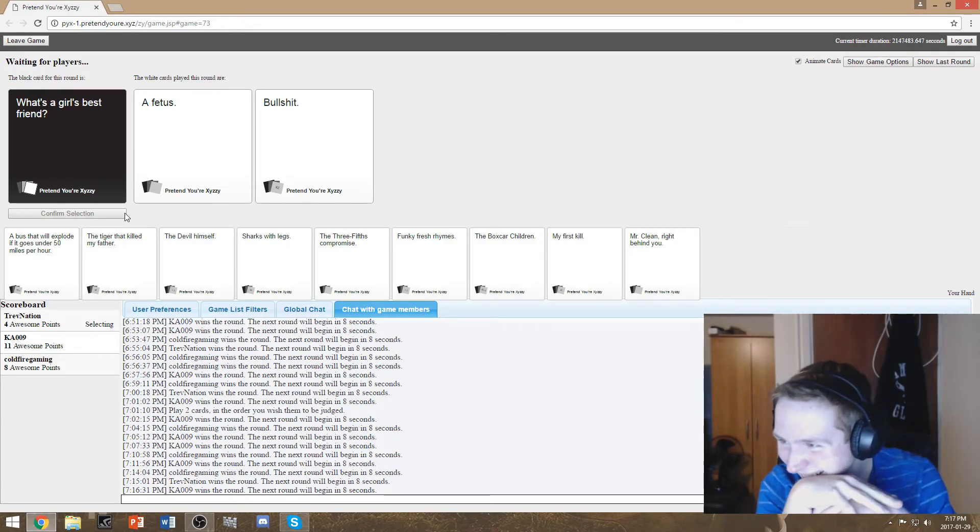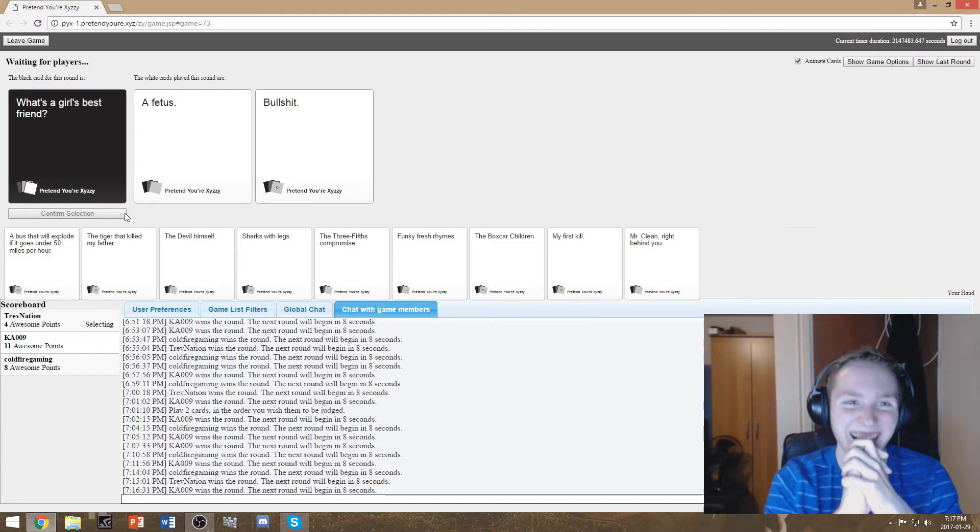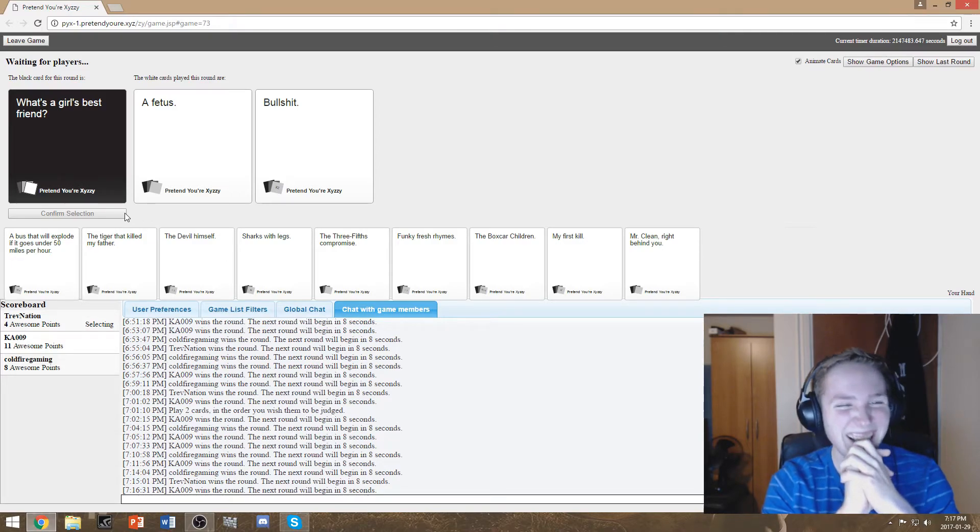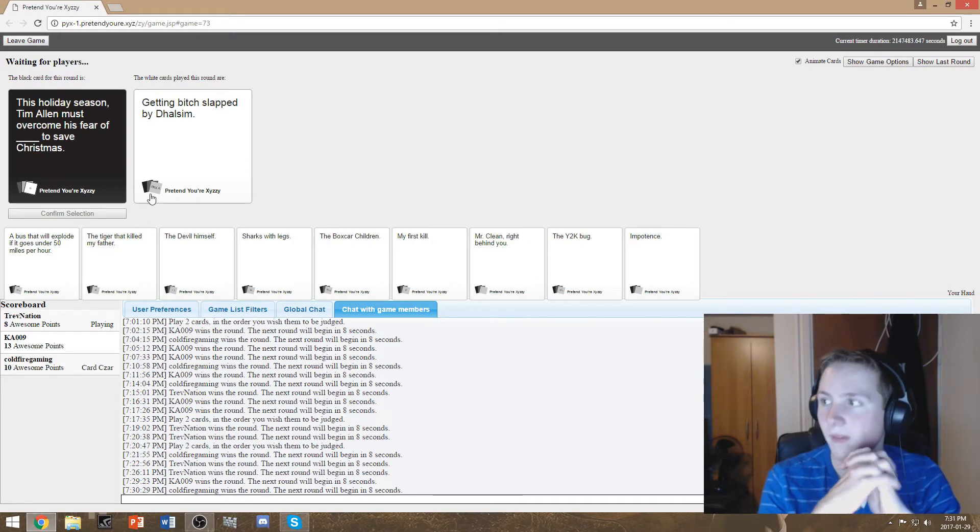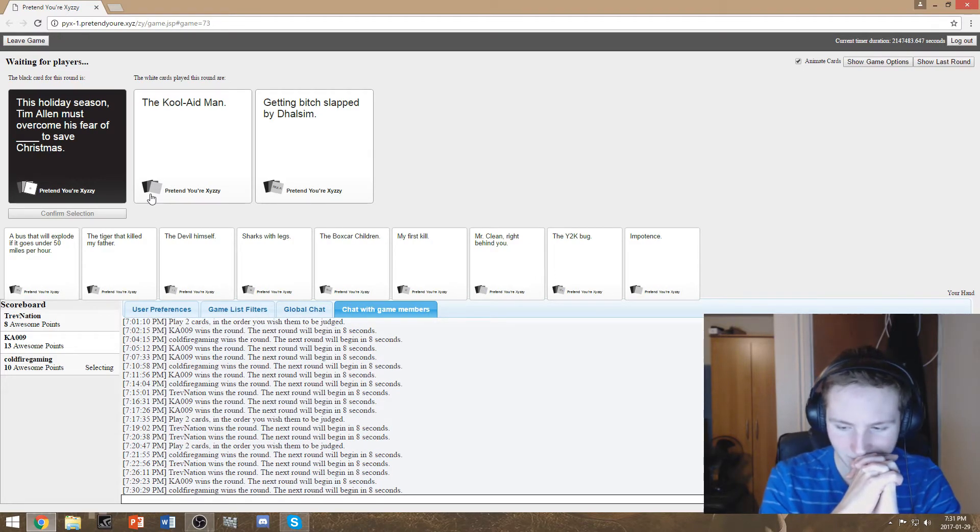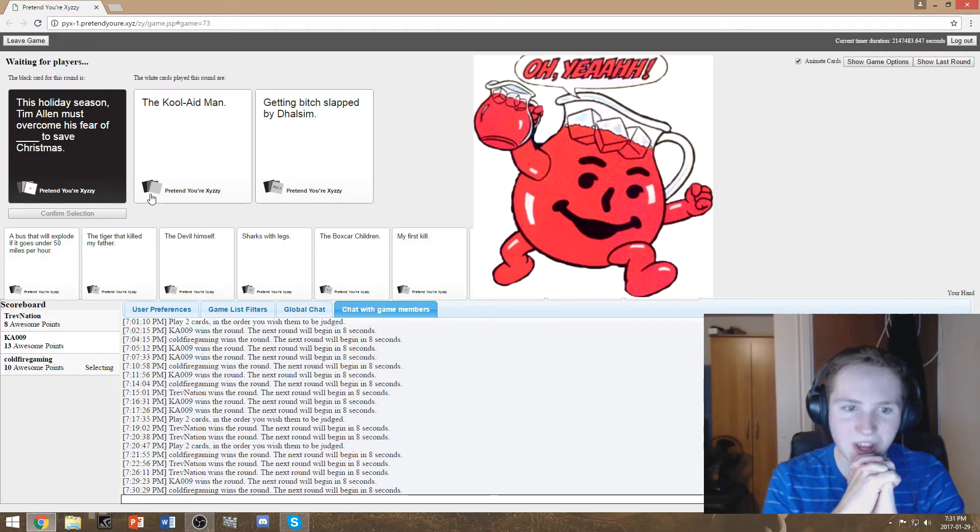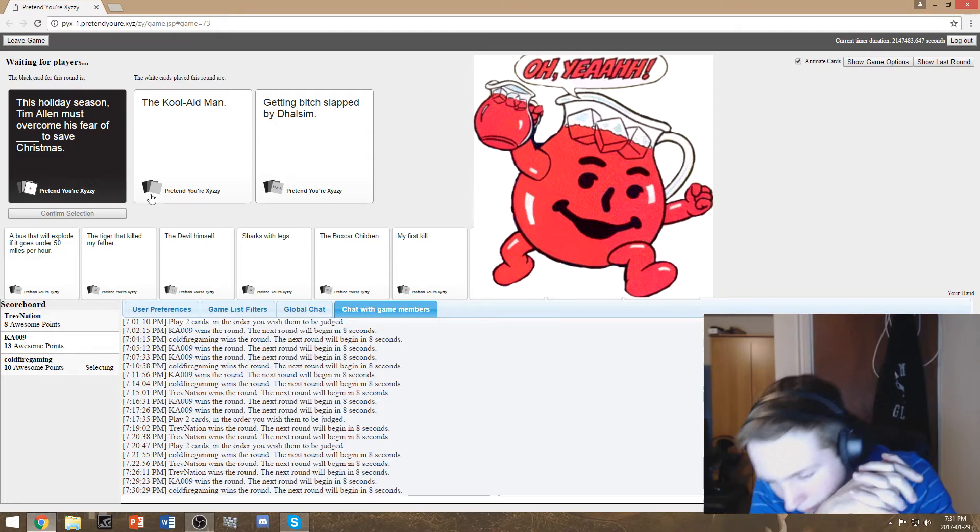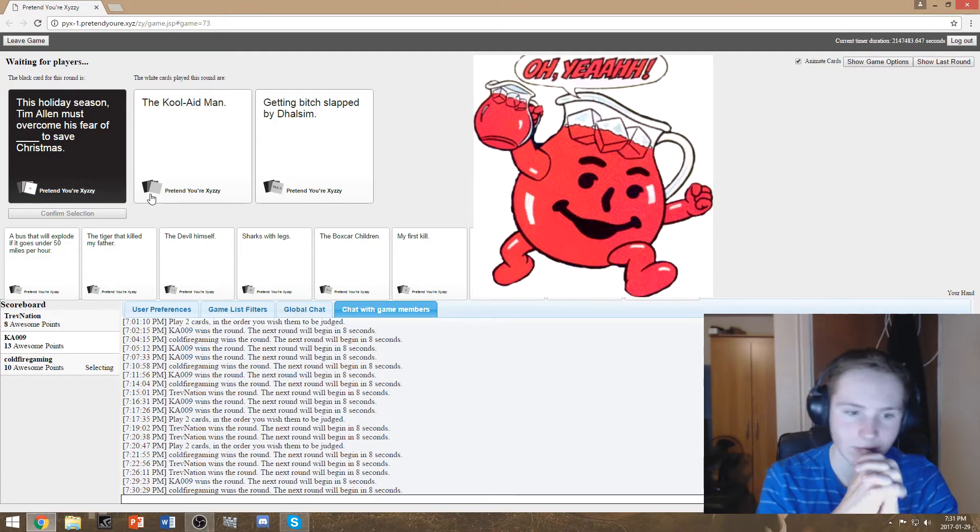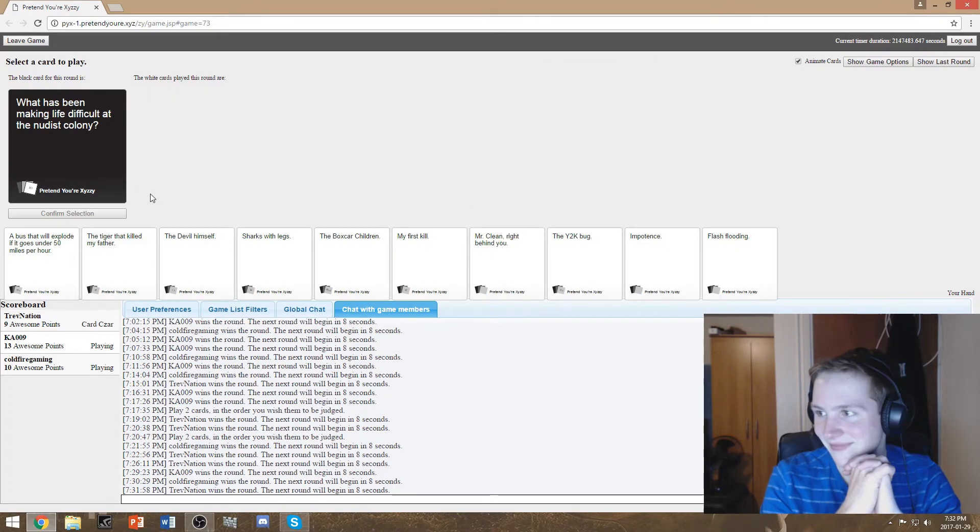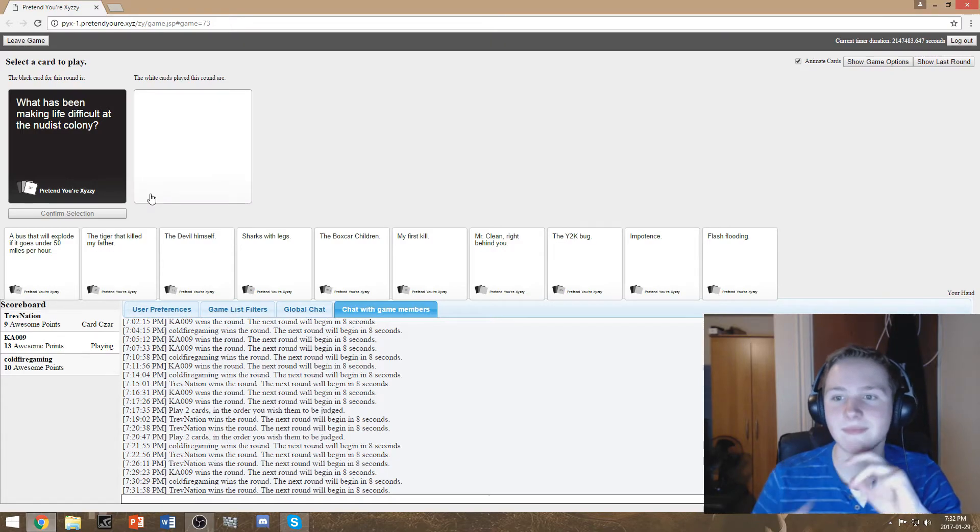GoPro on point. You have a girlfriend now I hope she watches your videos. Okay wait. This holiday season Tim Allen must overcome his fear of the Kool-Aid man to save Christmas. That's fucking terrifying. Busting the wall oh yeah oh fucking no you're gonna fix that goddamn wall before my dad comes home and beats me to the toaster.